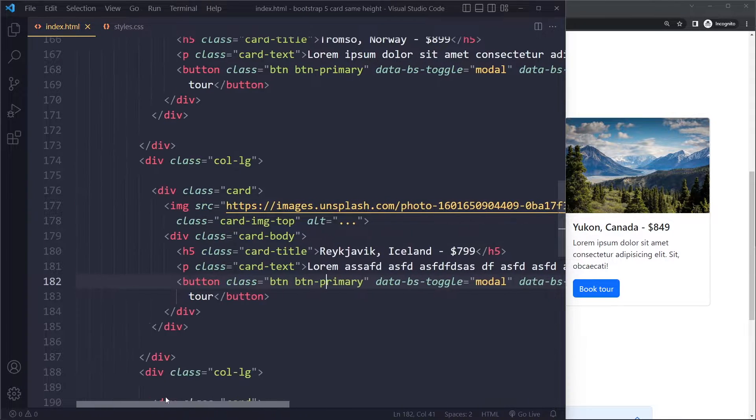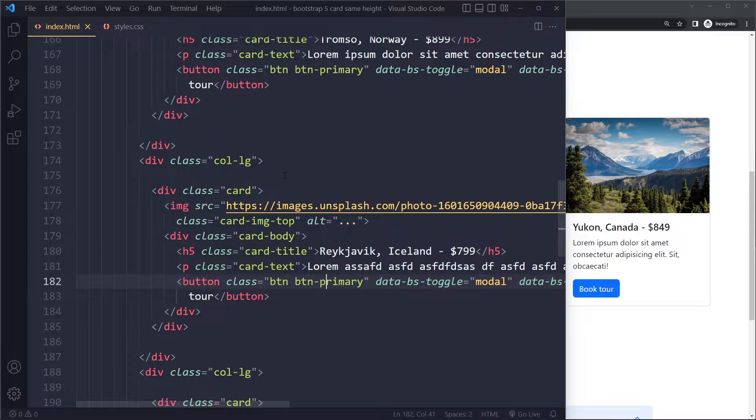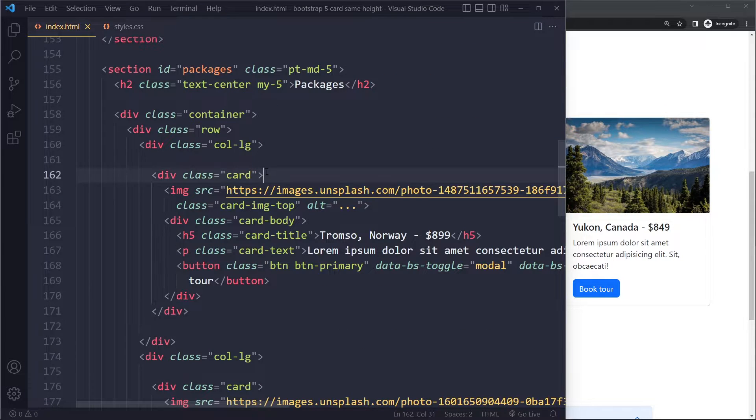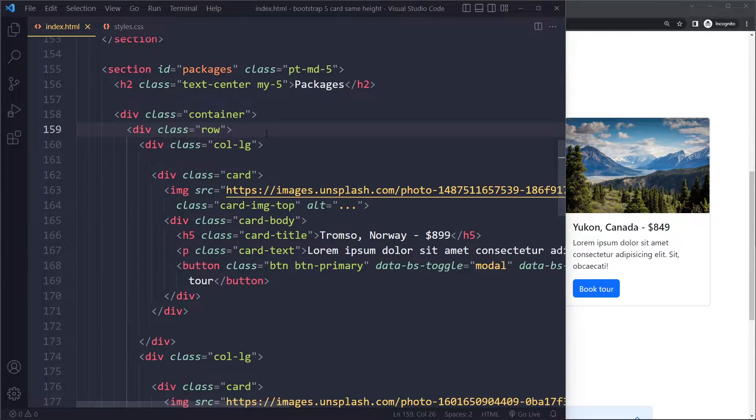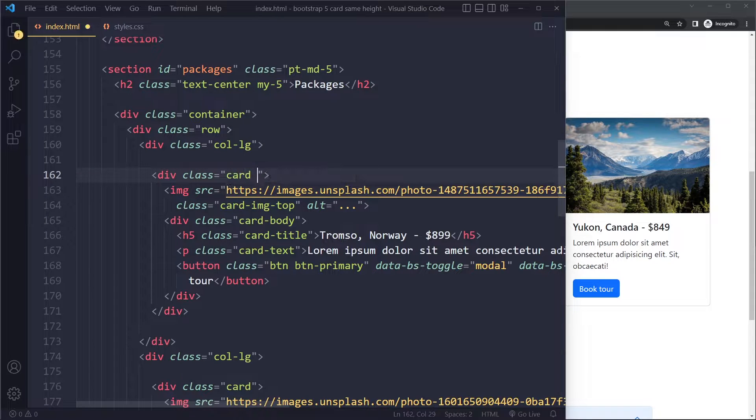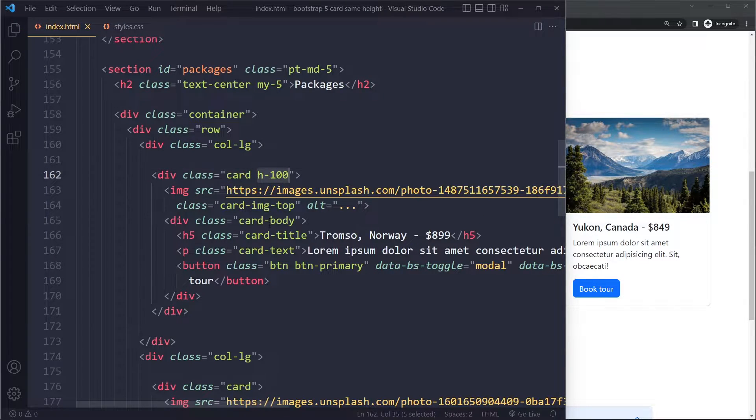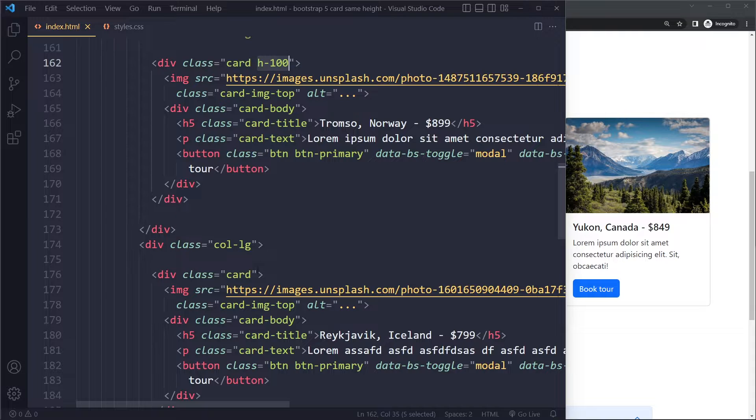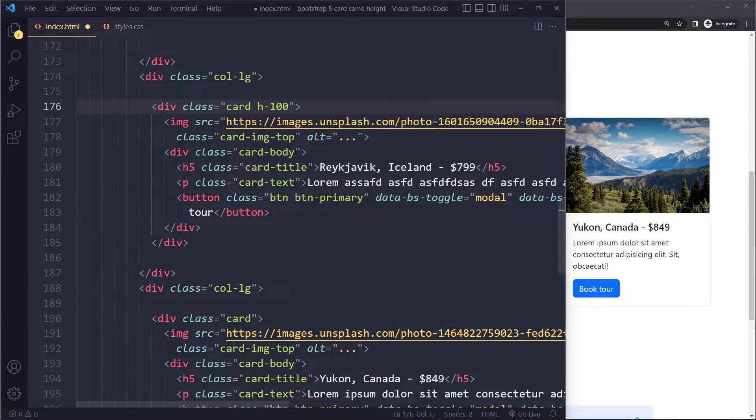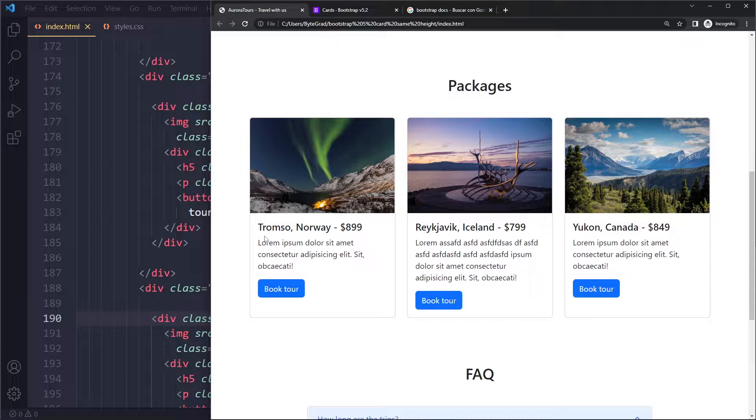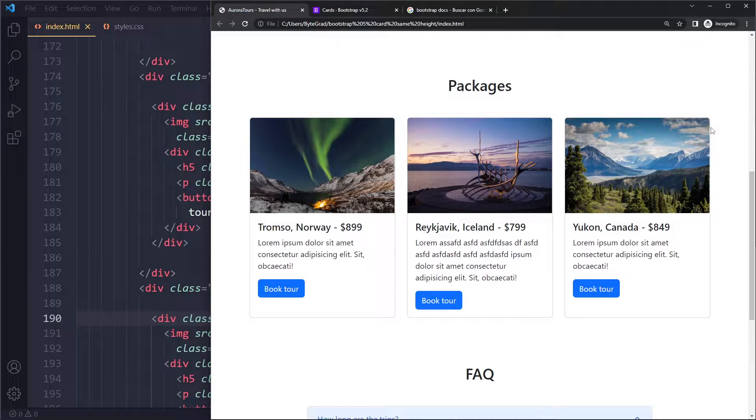So if you're using the grid system, which you probably should be, if you have these cards sitting in a column in a row, what you can do is just go to these cards and set the height to 100%. So if we just set it to 100% on all the cards, they're always going to be 100% of their parent element, which is that row actually.